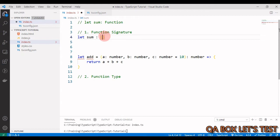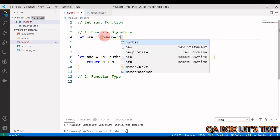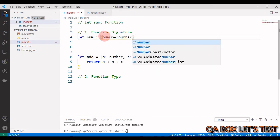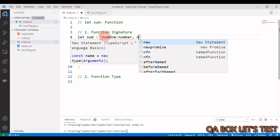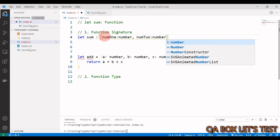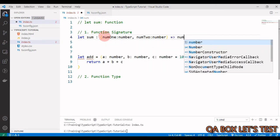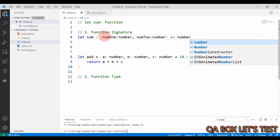Inside the parentheses we say `num1: number` for the first parameter, and `num2: number` for the second. Then we mention the return type using the fat arrow, followed by the data type — which is `number`. So this function will have two parameters and a return type of number.